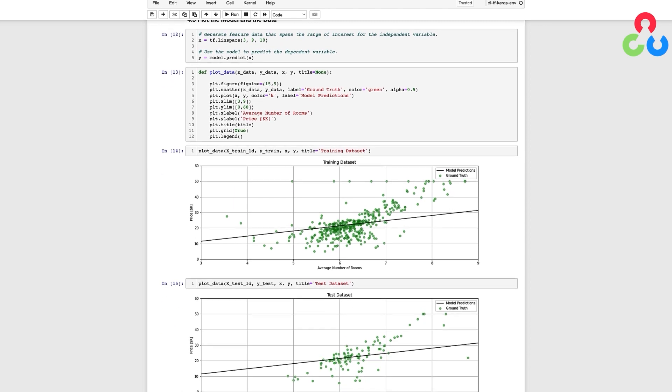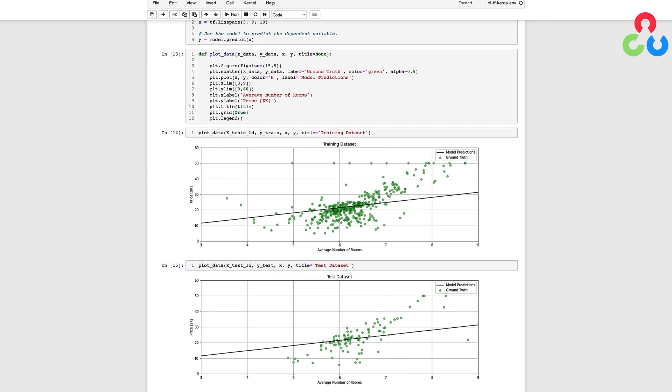We can also use the same function to overlay the test data on the model as shown in the second plot below. At this point, you would normally compute a meaningful metric on the test data to determine if the predictions are within acceptable limits for your application.